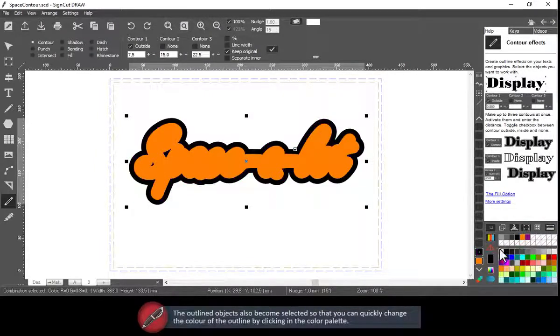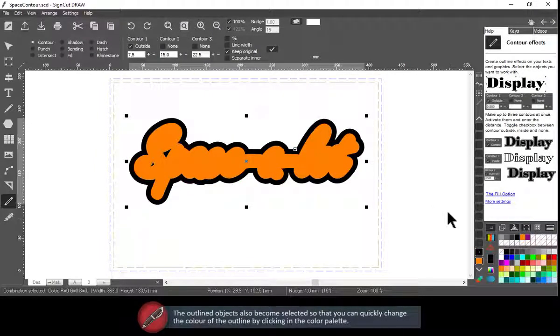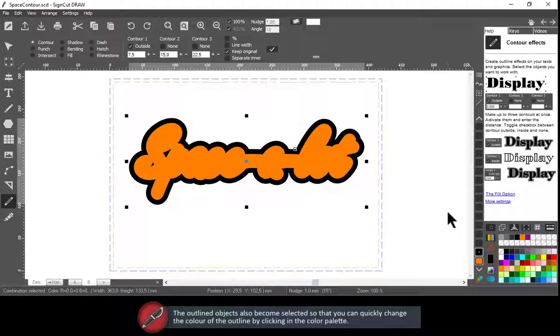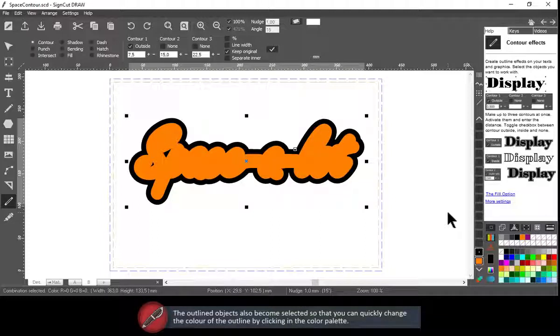The outline objects also become selected so that you can quickly change the color of the outline by clicking in the color palette.